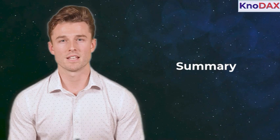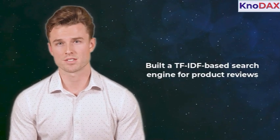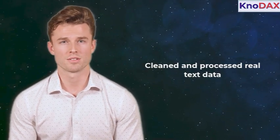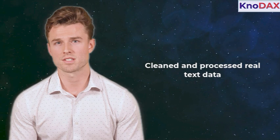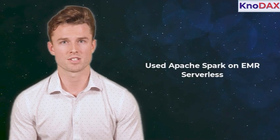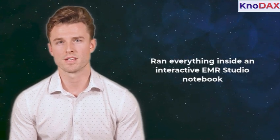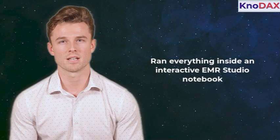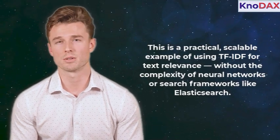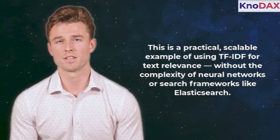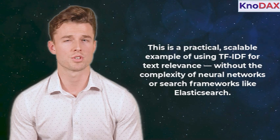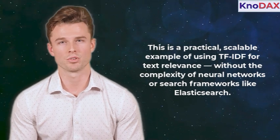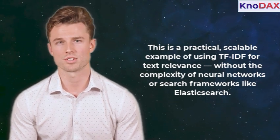That's it. In this hands-on tutorial, we built a TF-IDF-based search engine for product reviews. We cleaned and processed real-world text data, used Apache Spark on EMR Serverless, and ran everything within an interactive EMR Studio notebook. This is a practical and scalable approach to text relevance, delivering meaningful search results without the complexity of neural networks or tools like Elasticsearch.